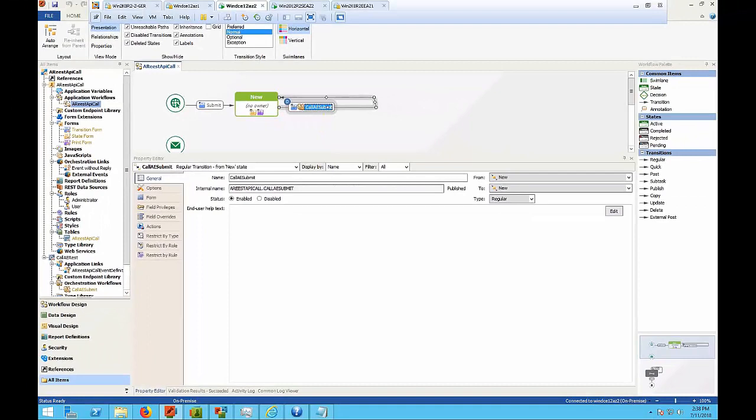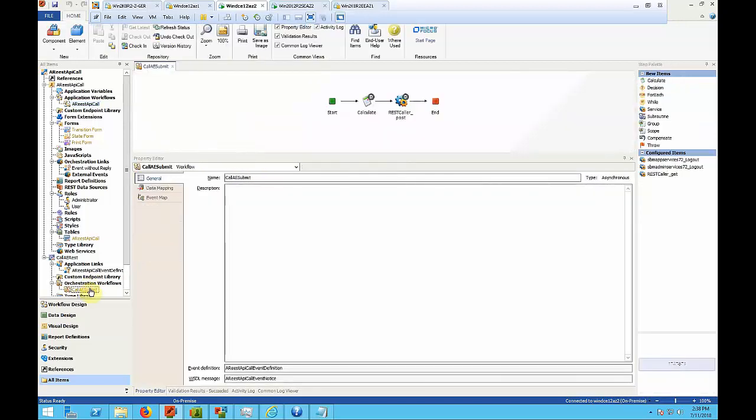To this orchestration workflow we add a calculate step and service step containing the call to the post function. So this is the calculate step and the service step.